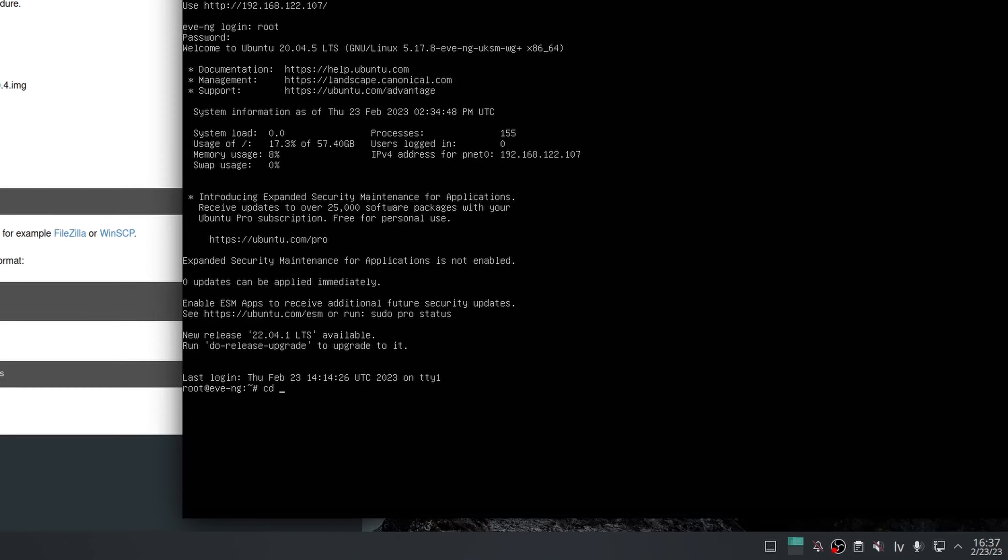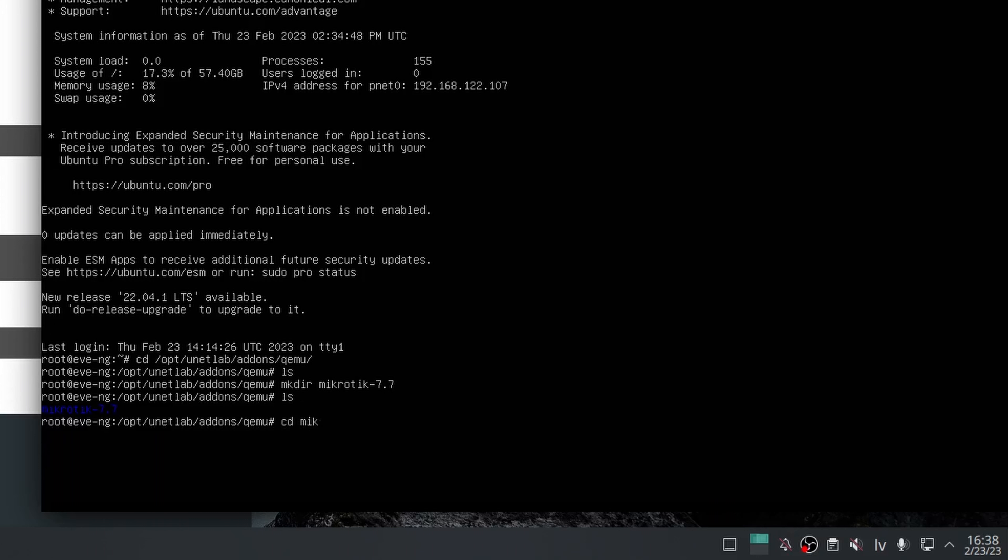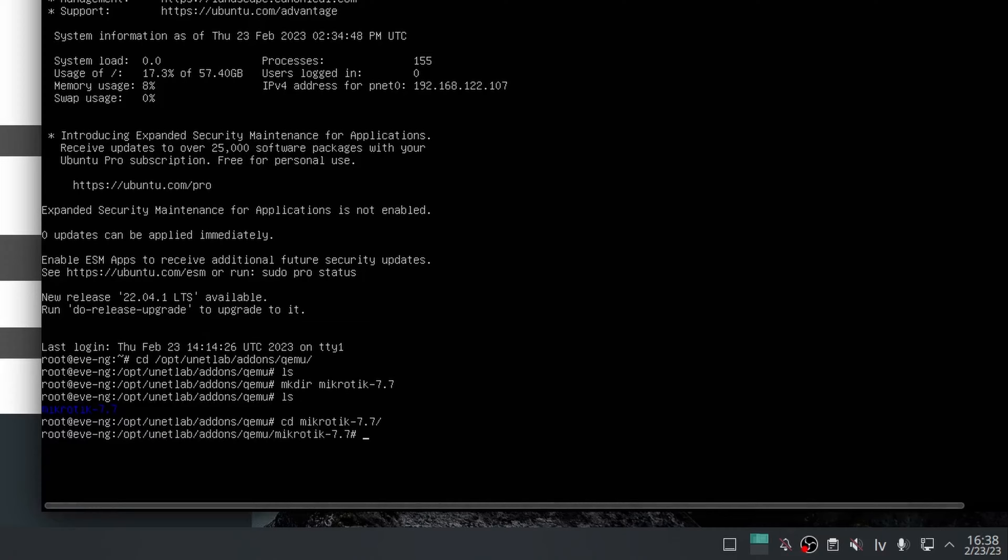Next, we can create a folder named mikrotik-7.7 on the EVE VM. The important thing is that the name starts with the word mikrotik without any caps. The numbers just represent the version we are adding.